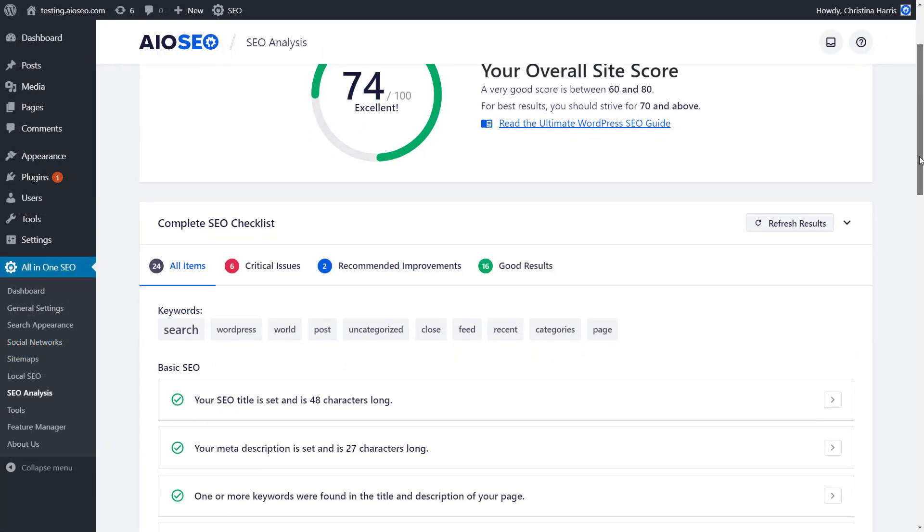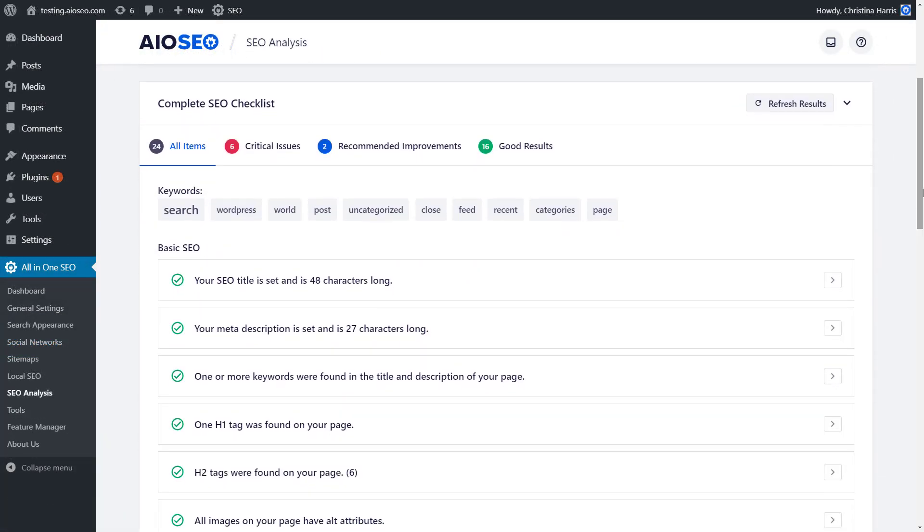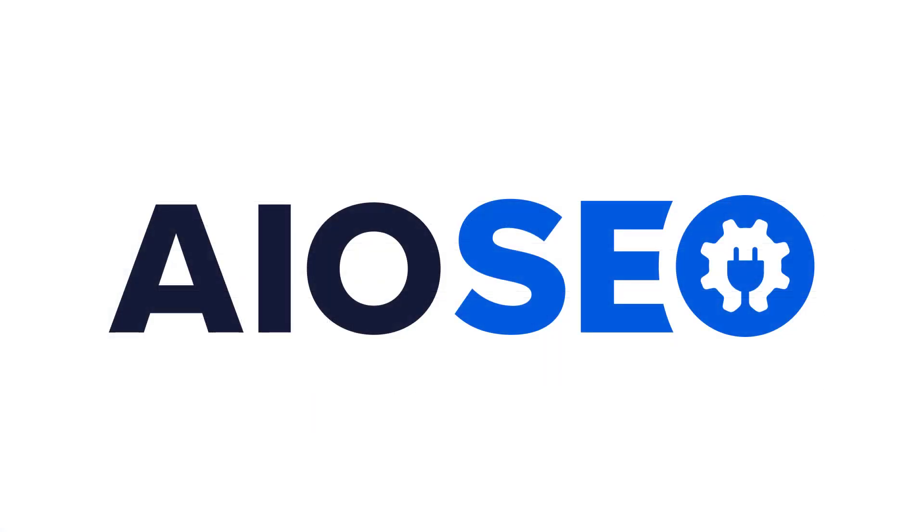We took the pain out of WordPress SEO and made it easy and powerful to use. Get started with All-in-One SEO today.